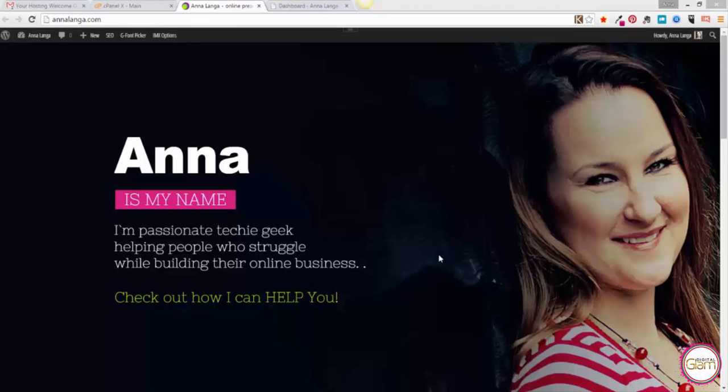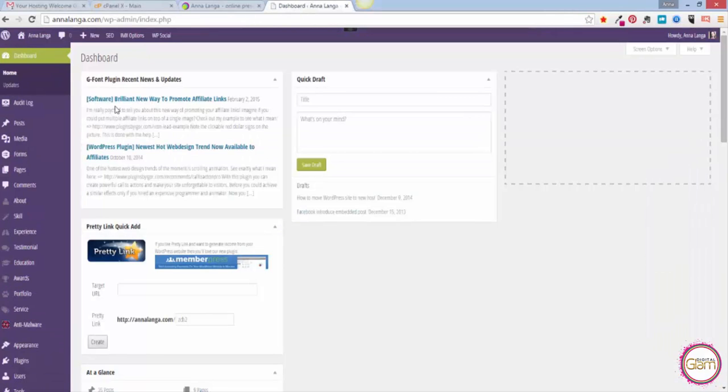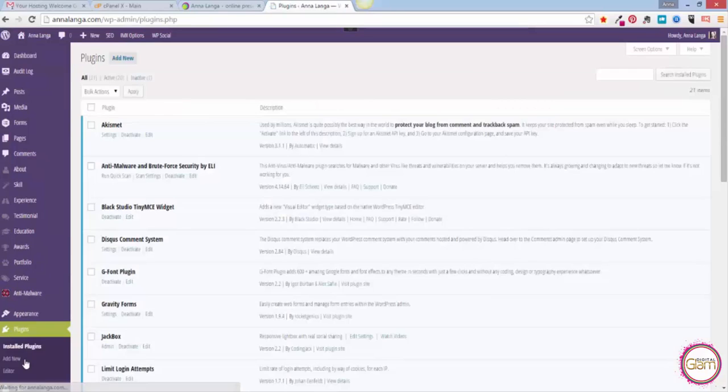So here I am, that's my site, analanga.com. To do that I will need to have a plugin, so let's go to dashboard, plugins, and we will be using a cool plugin called Duplicator.